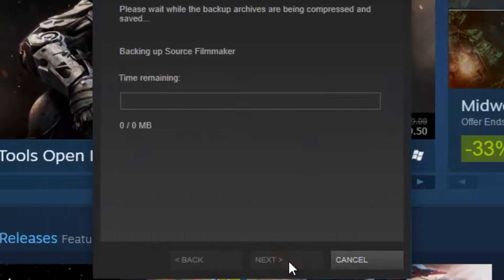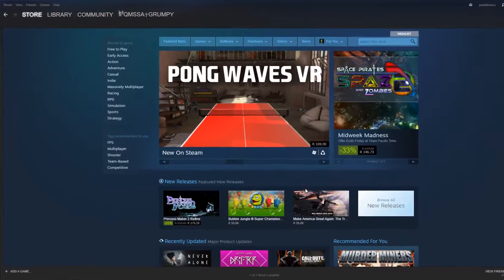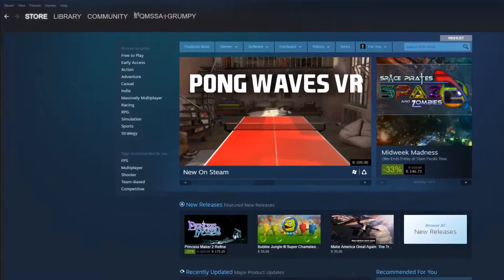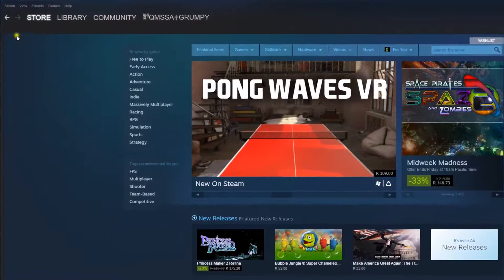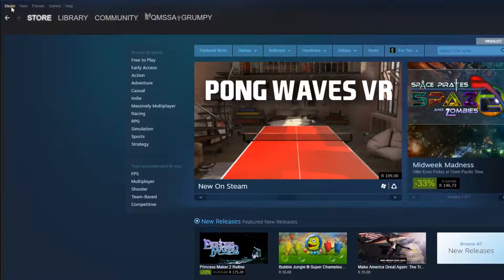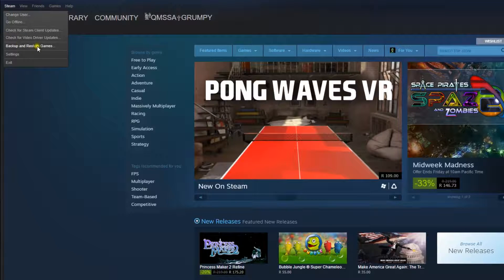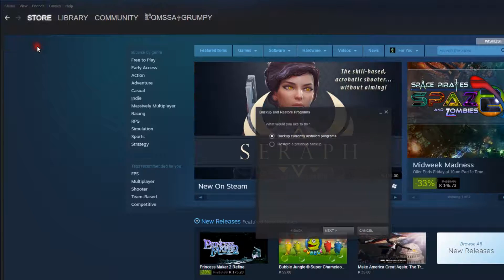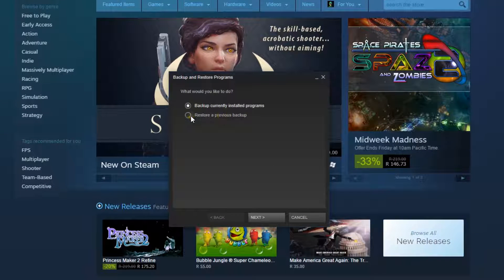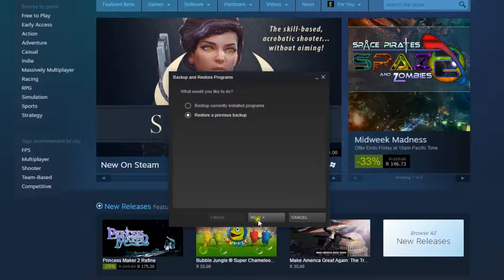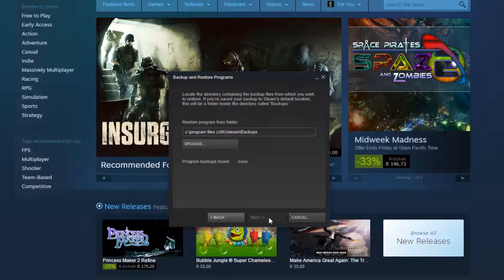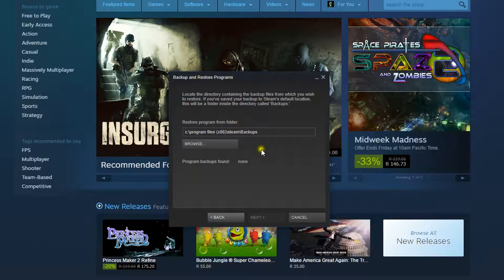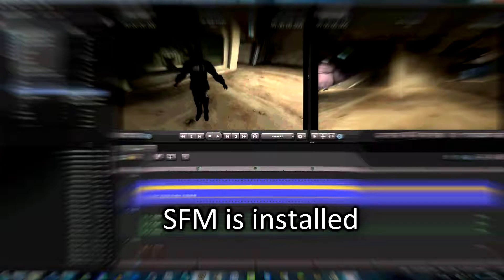You're now ready to restore SFM from a backed up copy. Open your Steam. On the top left-hand side, click Steam, and in the drop-down menu select Backup and Restore Games. Click restore a previous backup and select the folder that you have backed up SFM to. Complete the restore process. We now have Source Filmmaker installed.